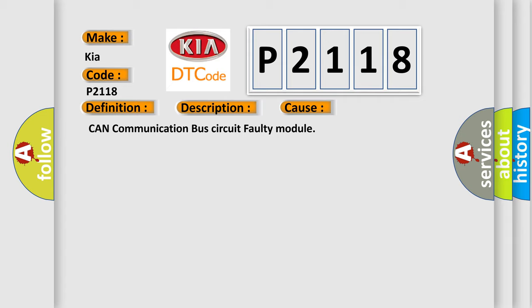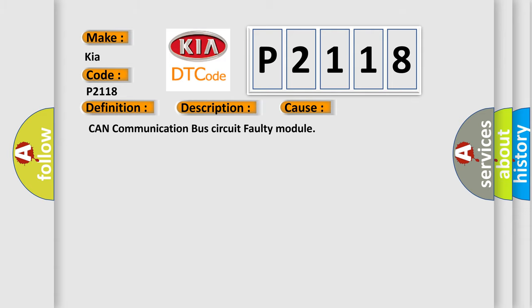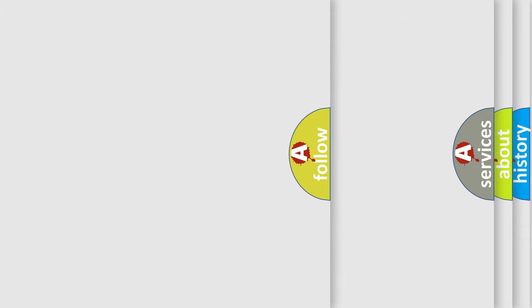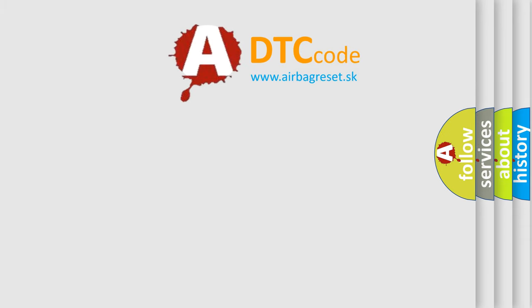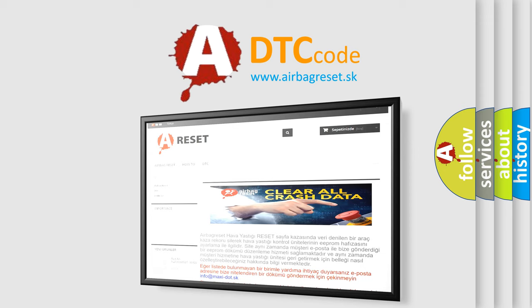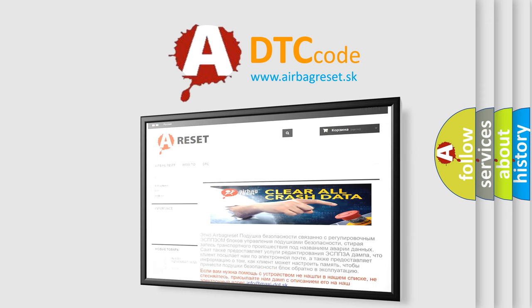The Airbag Reset website aims to provide information in 52 languages. Thank you for your attention and stay tuned for the next video.